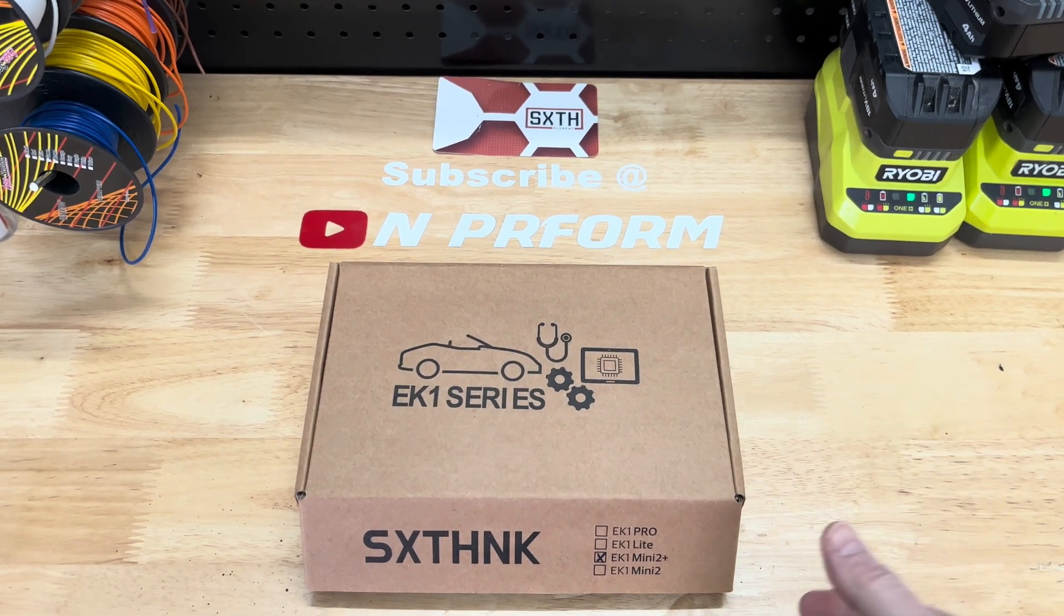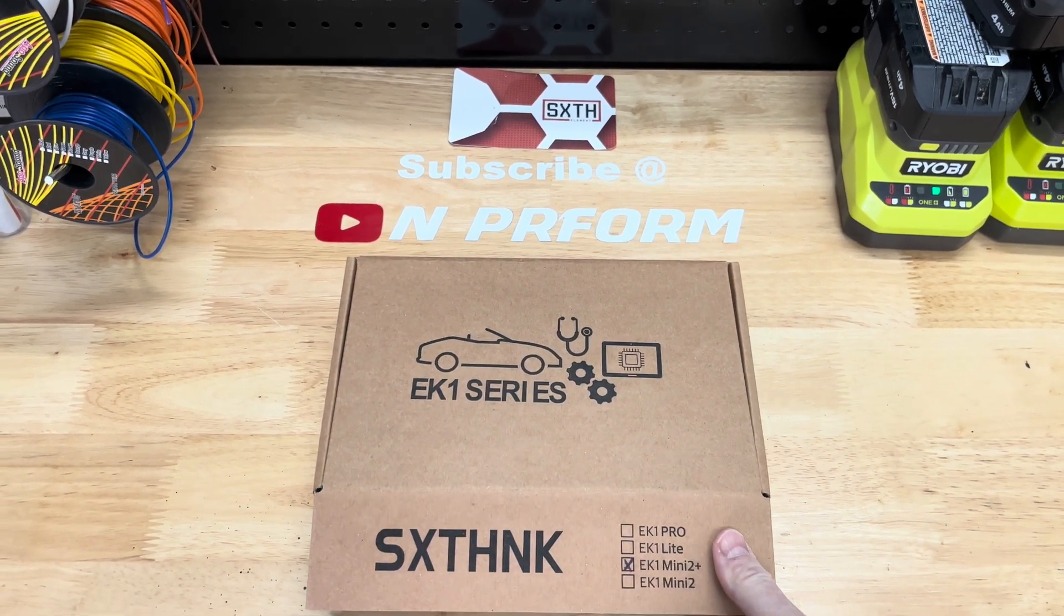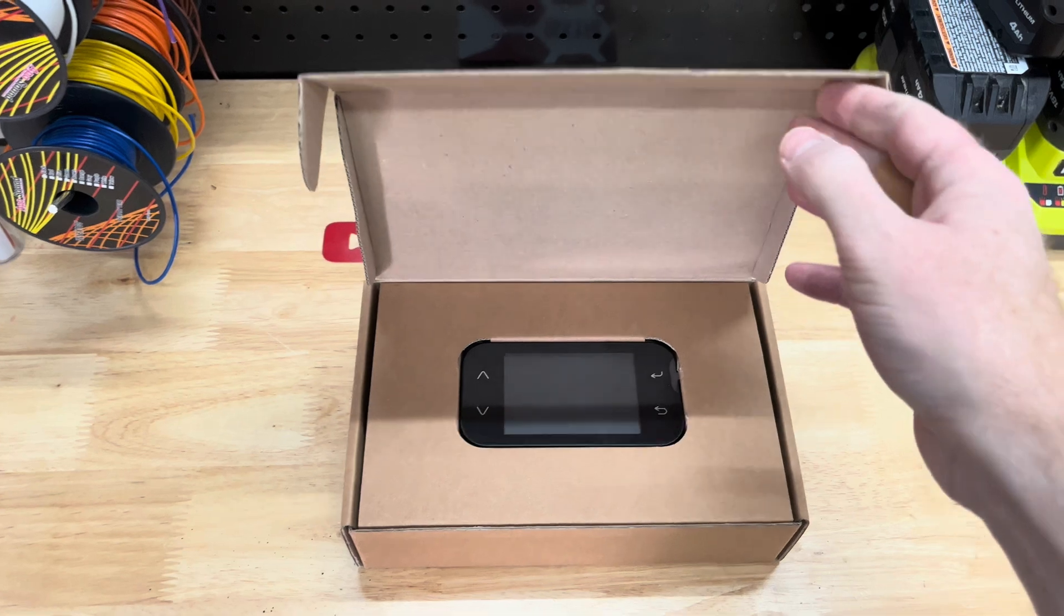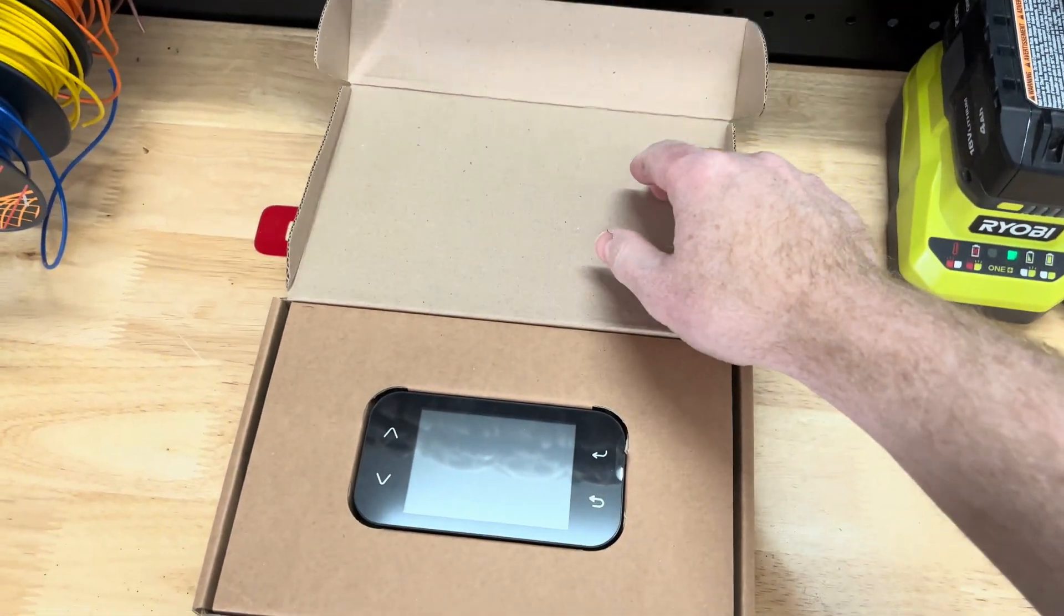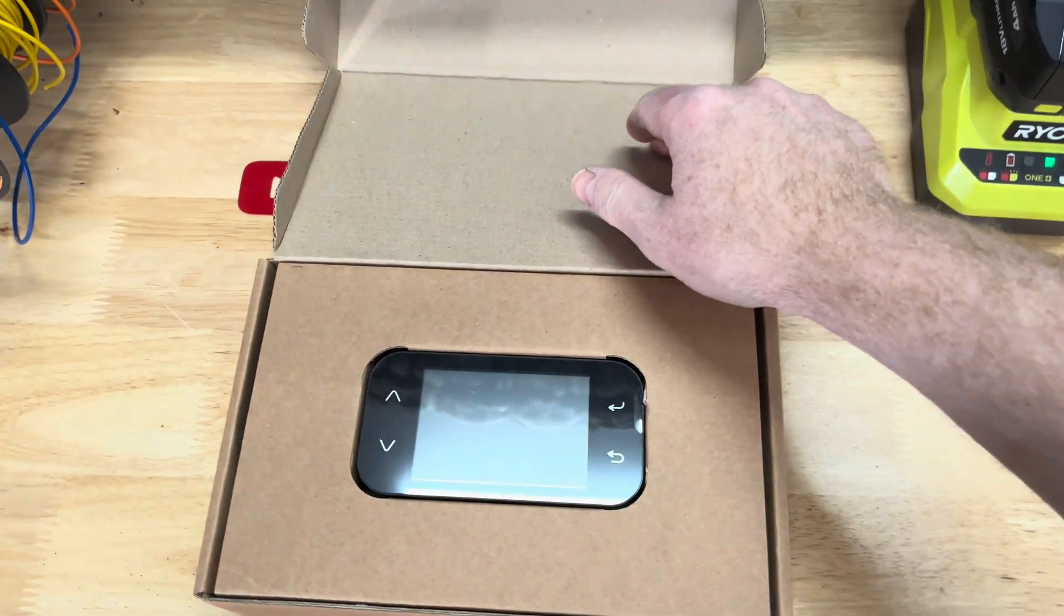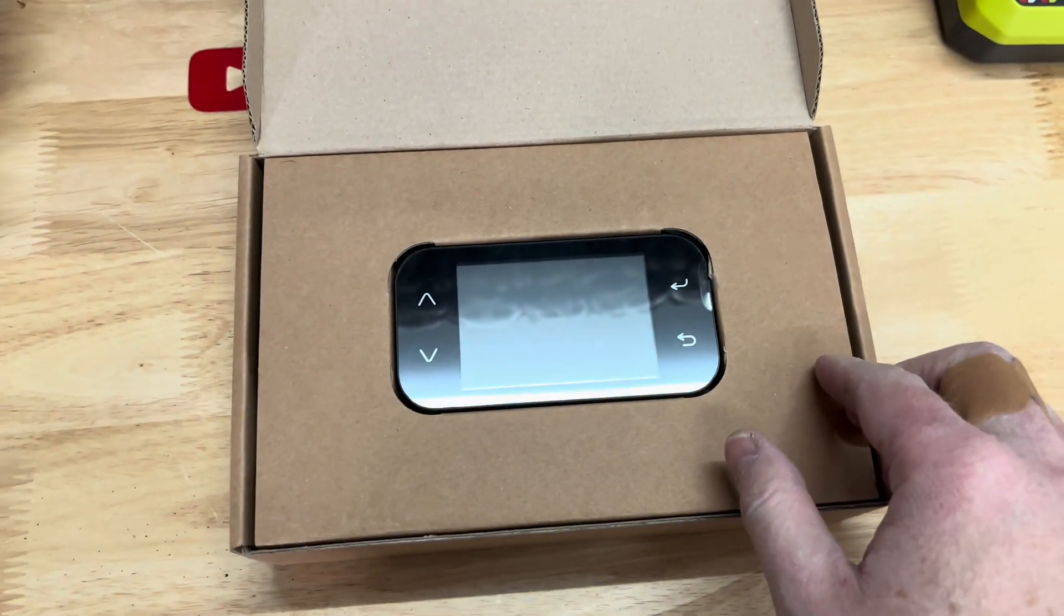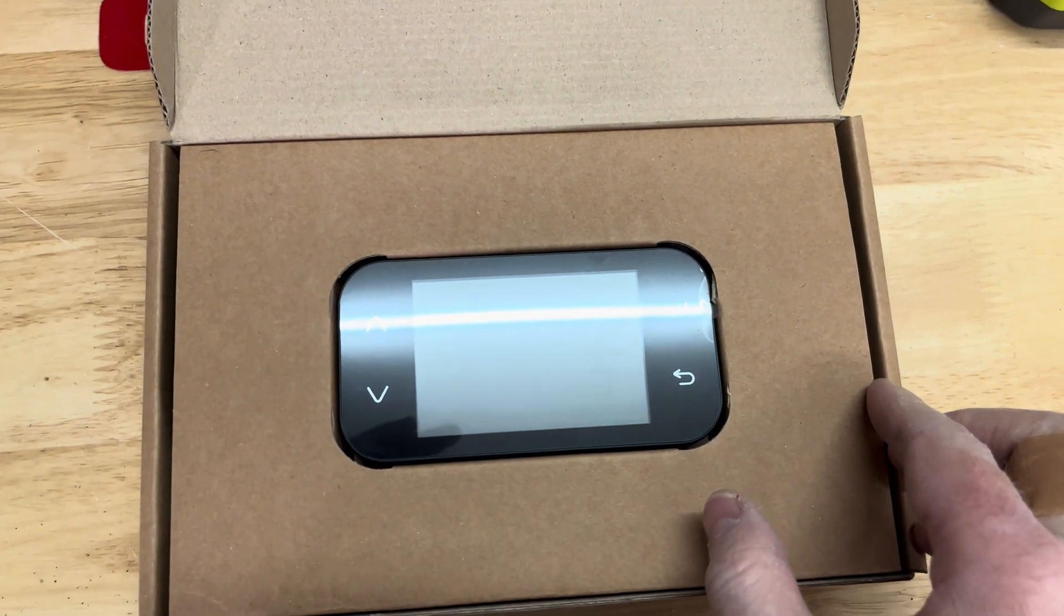Today, I'm going to show an unboxing of the brand new EK1 Mini 2 Plus. This was just released by 6th Element. I will also go over the process of setting up the unit before you are able to begin tuning.